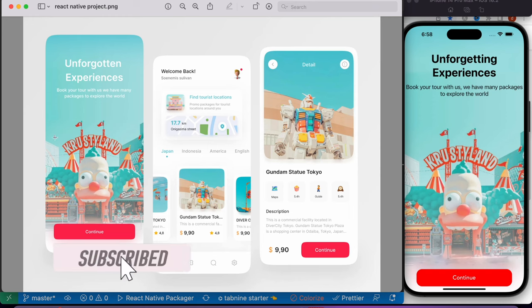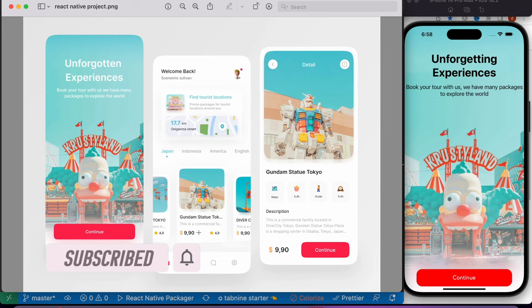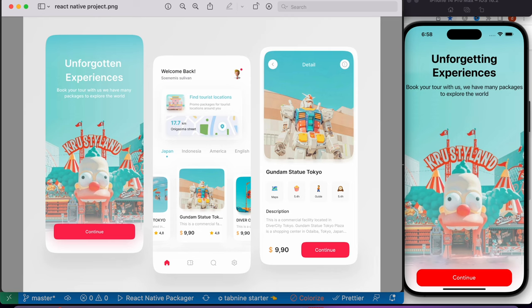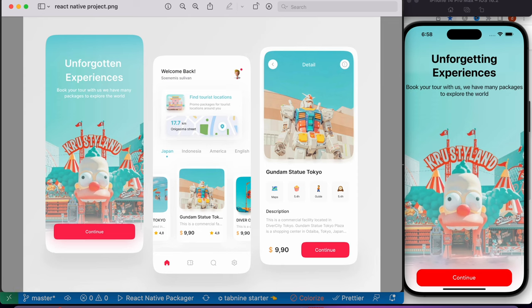Hello everyone, assalamualaikum. So here I was doing this React Native design. This is one screen and this is the other screen. I needed to go from this screen to this screen, and there are many different ways to do that. One of the ways I would do is putting two navigators together — a tab navigator and stack navigator — or putting a stack screen and tab screen together.